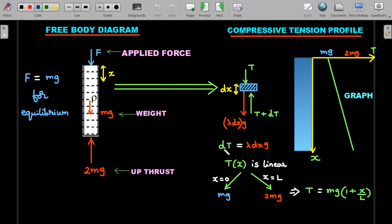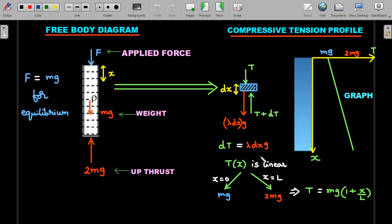The equilibrium equation for the small part gives dT = λ·dx·g. Since the rod is uniform, λ is constant, so dT/dx = λg, which is a constant. This means T as a function of x is a linear function — a straight line with uniform slope. To find the equation, we use two boundary conditions: at x = 0 (top), T = mg; at x = L (bottom), T = 2mg.